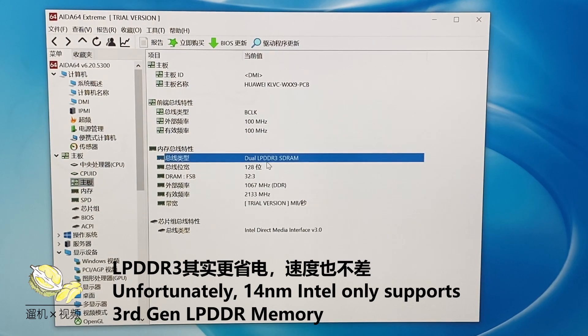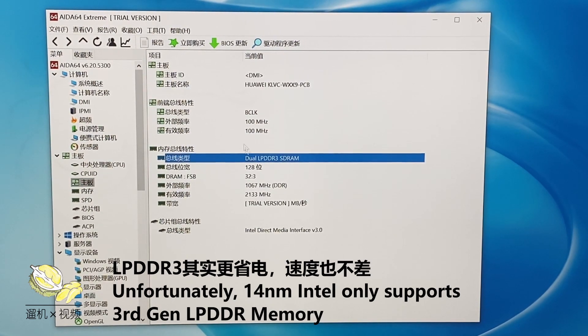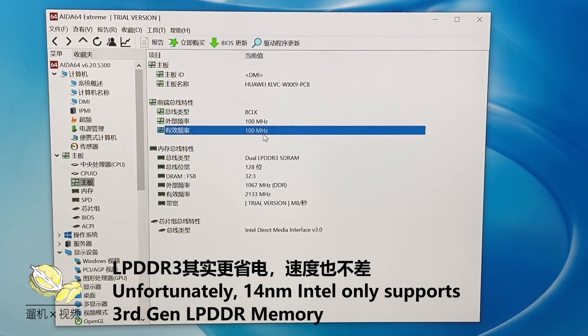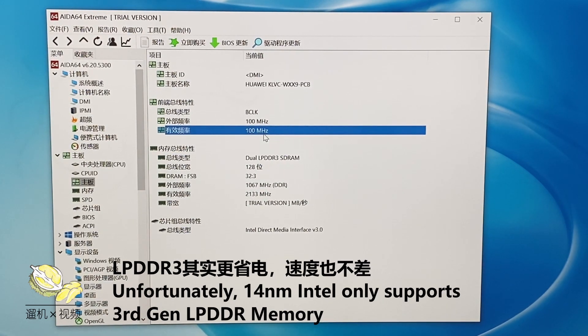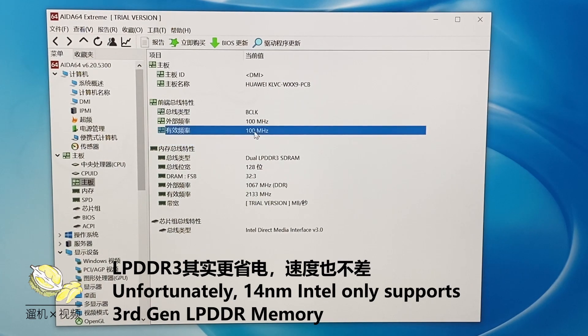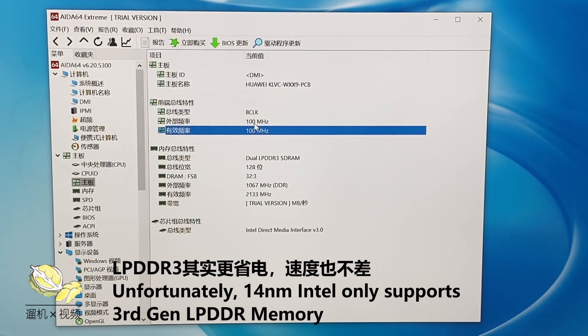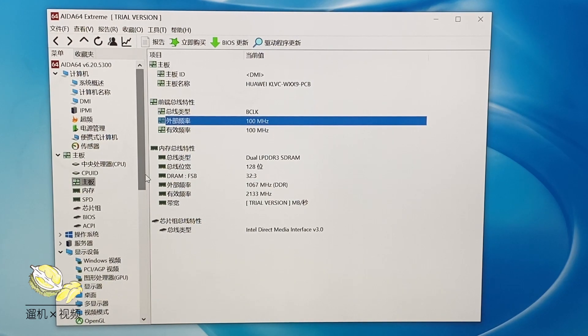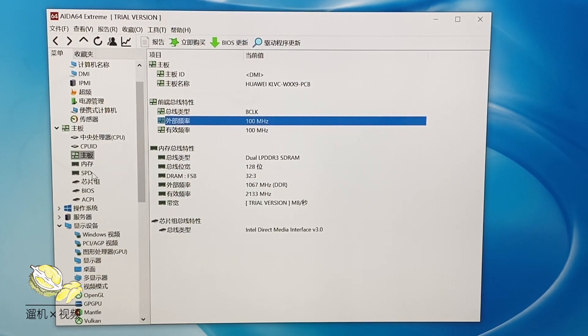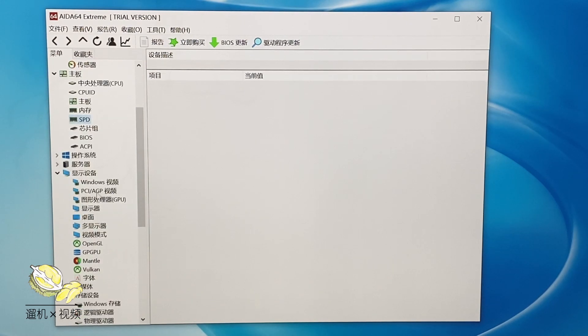The RAM is dual channel LPDDR3 onboard memory. You cannot replace it or remove it from the motherboard. The LPDDR3 memory generally saves a bit more energy, which is good for this lightweight laptop.